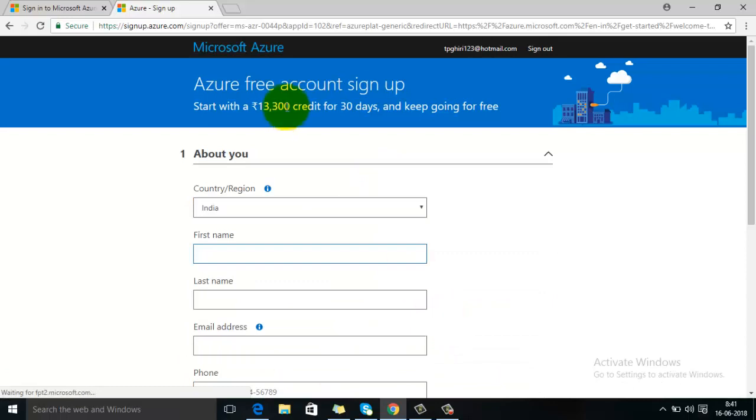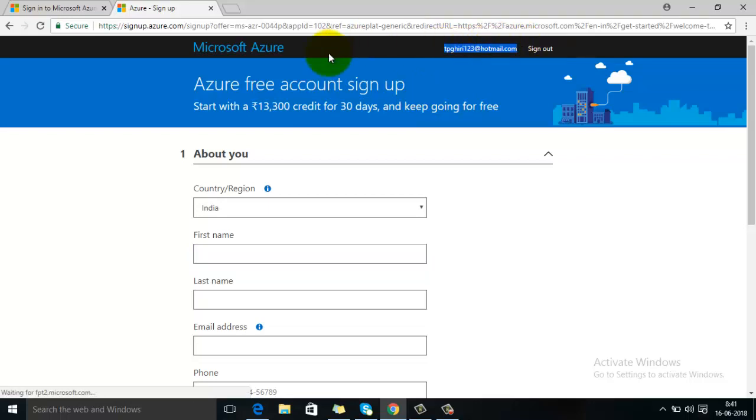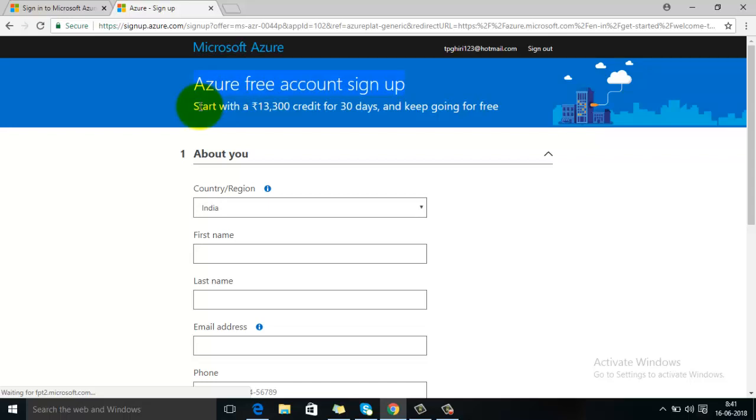Now here you can see your Microsoft account has been created and it is showing on the top here. And now you are on the signup page of Microsoft Azure. On the top you can see it is mentioning that this is Azure free account signup, and it starts with a $200 credit for 30 days.